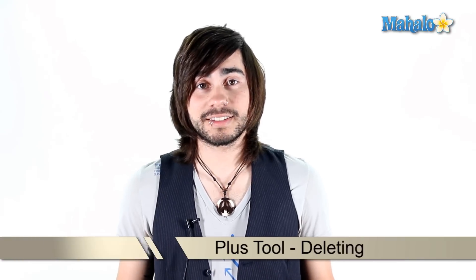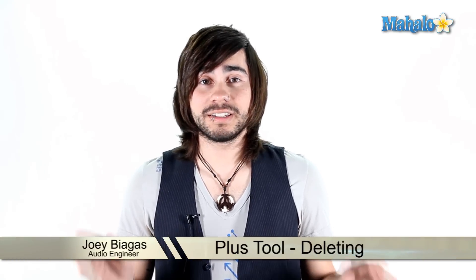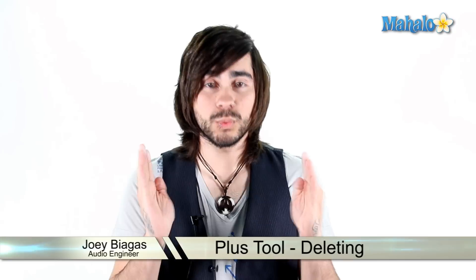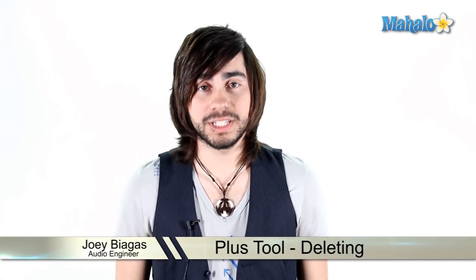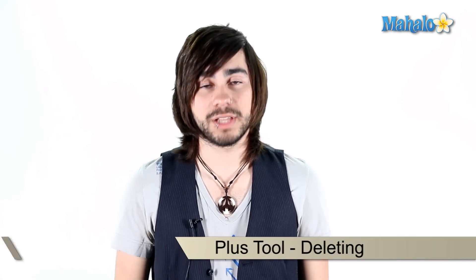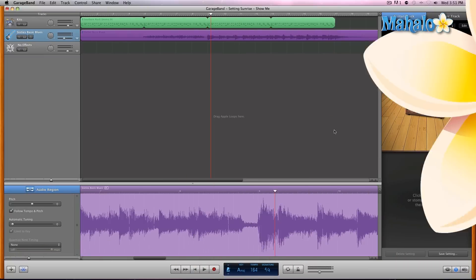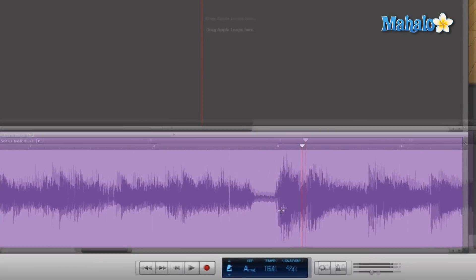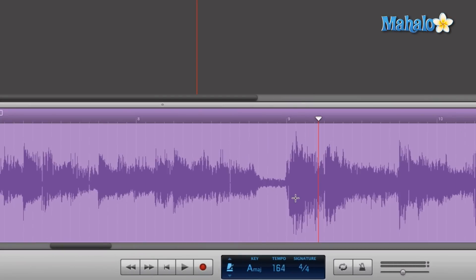In this specific video we're going to focus on deleting with the plus tool. Let's take a look at what I like to call the plus tool within the track editor and see how we can delete things. So we're focusing, we got our track editor open and we're editing along.